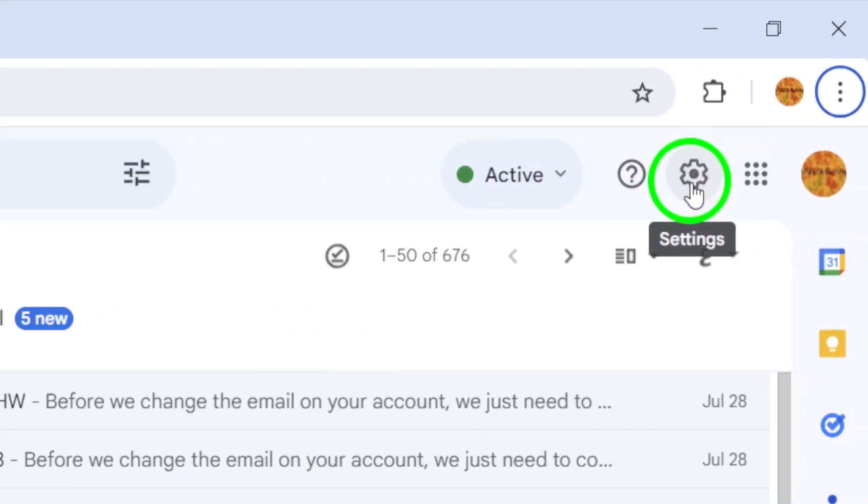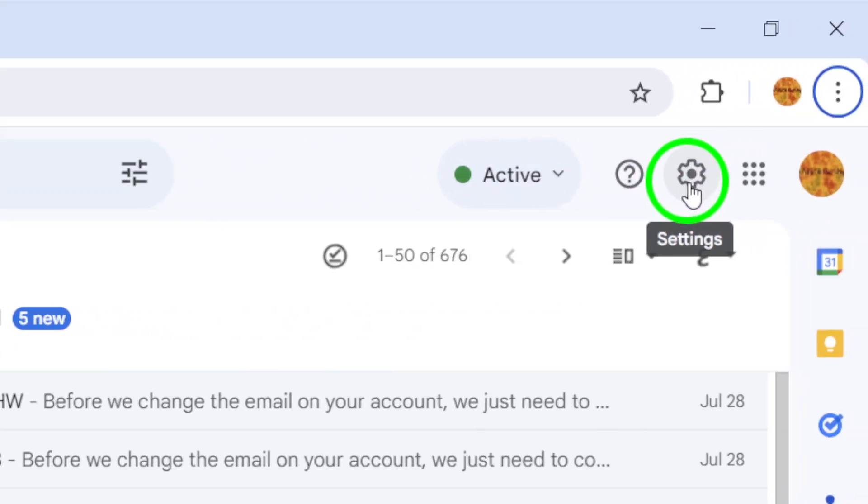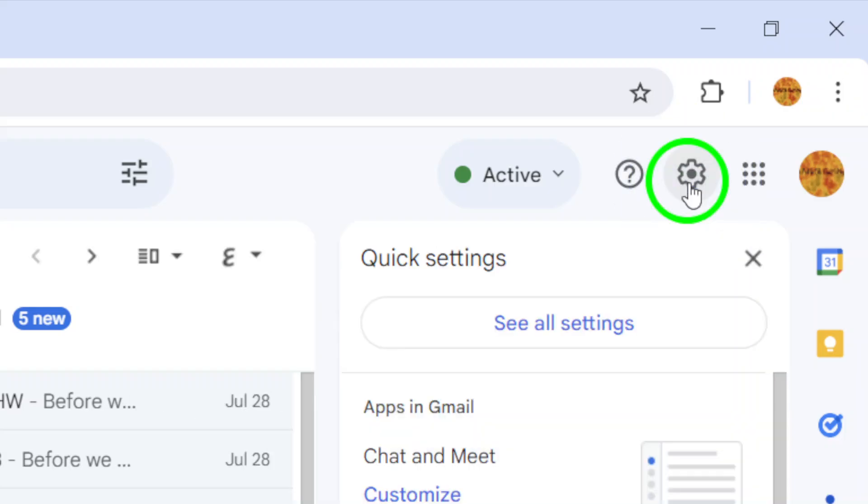Once you're in, look towards the upper right corner of your screen. You'll notice an icon that resembles a gear. This is the Settings icon. Go ahead and click on it to reveal a drop-down menu.